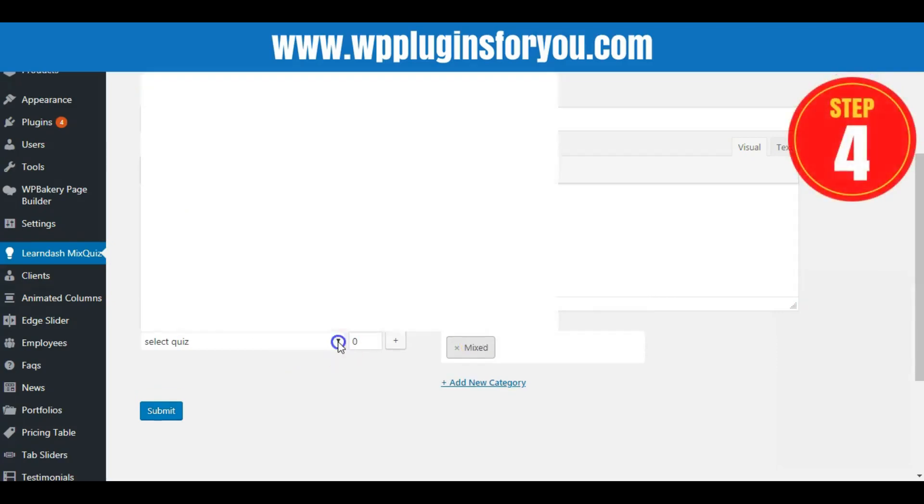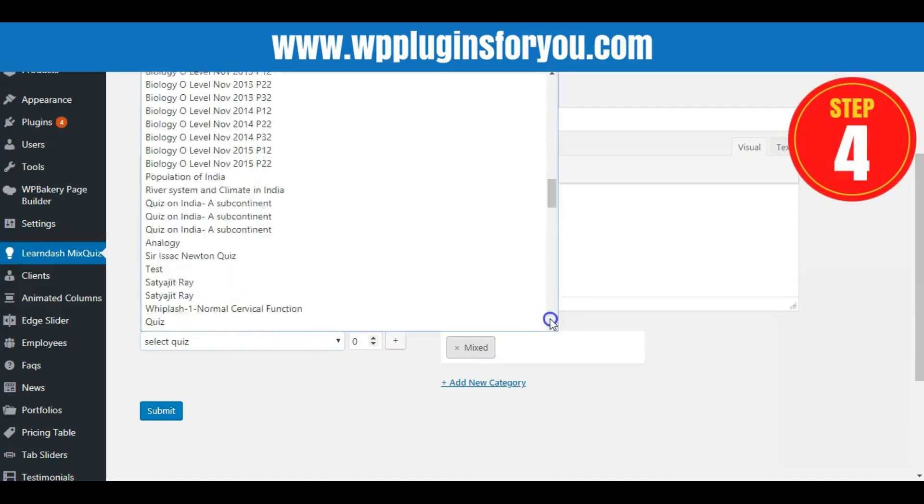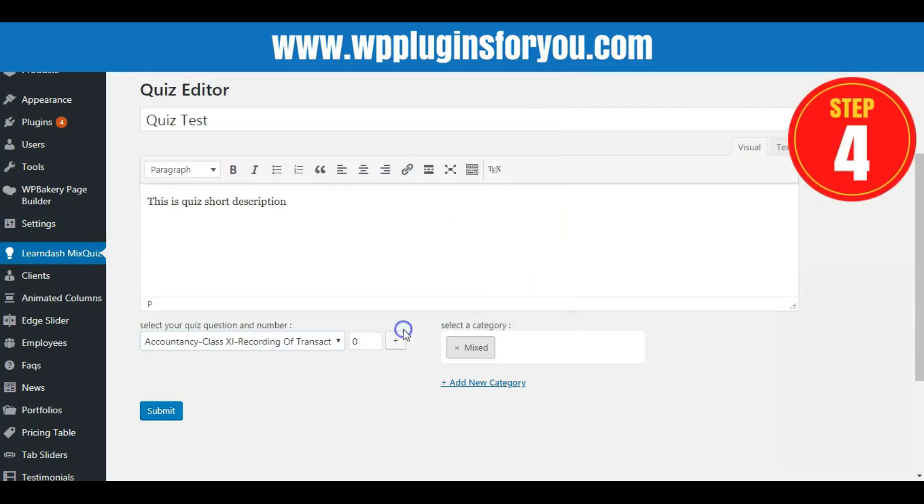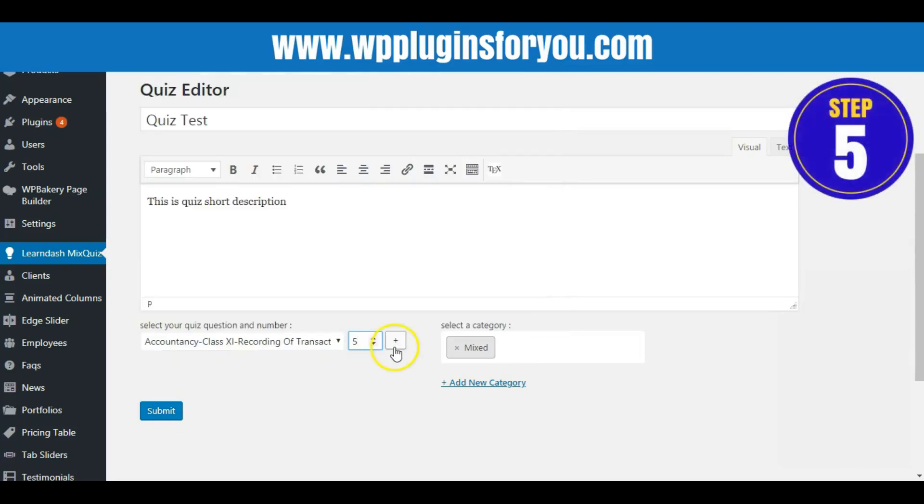Step 4: Give the number of random questions from a quiz. Step 5: Click the Plus button to add the quiz.